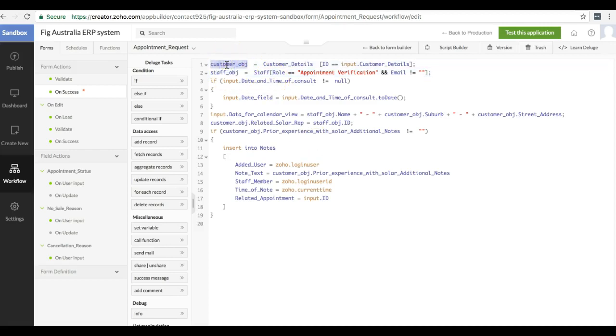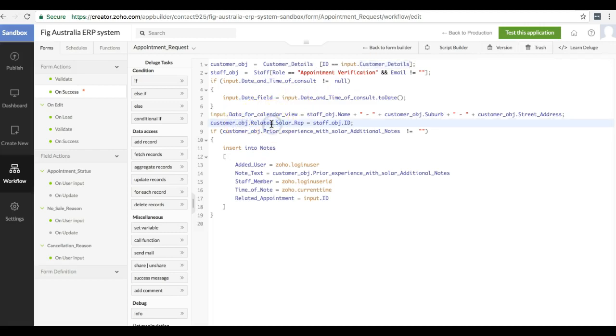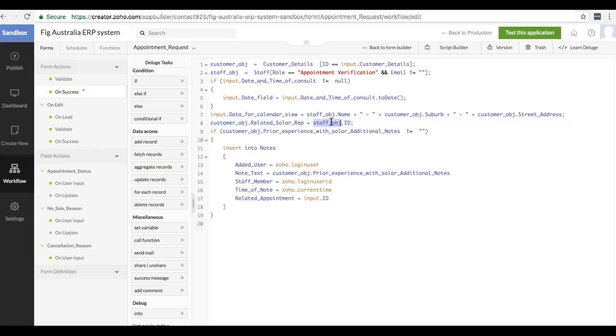So here we fetch customer obj from customer details, where we've got a lookup for the customer that we will be updating. Then we set customer obj.relatedSolarRep to the staff object that we've retrieved based on our lookup. We set that value to the ID of the staff object.